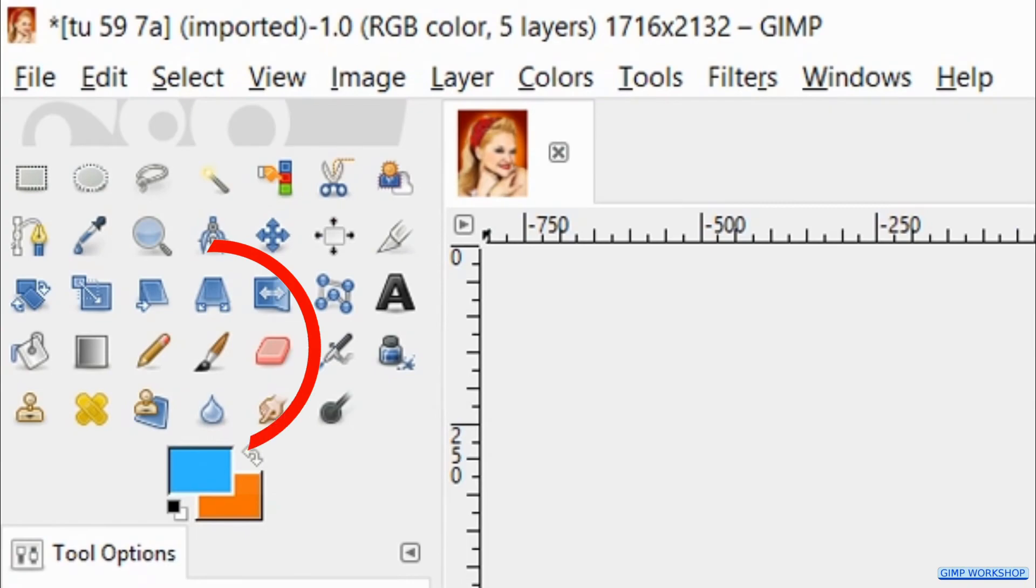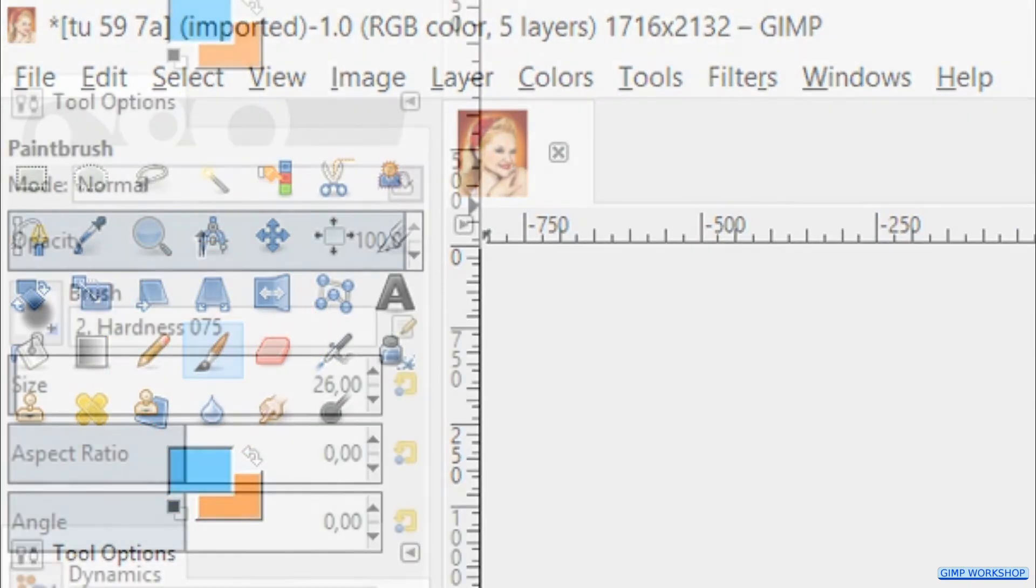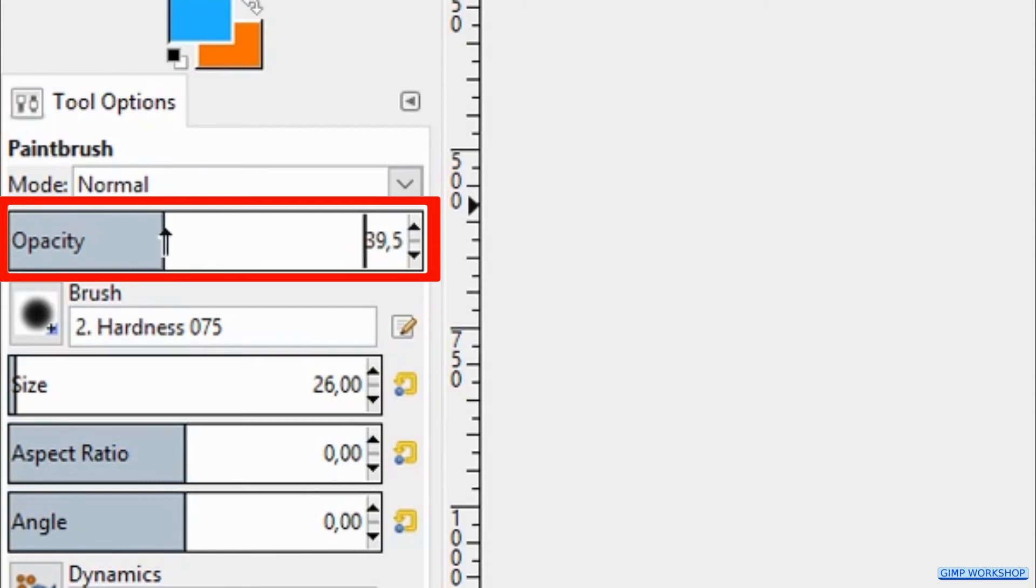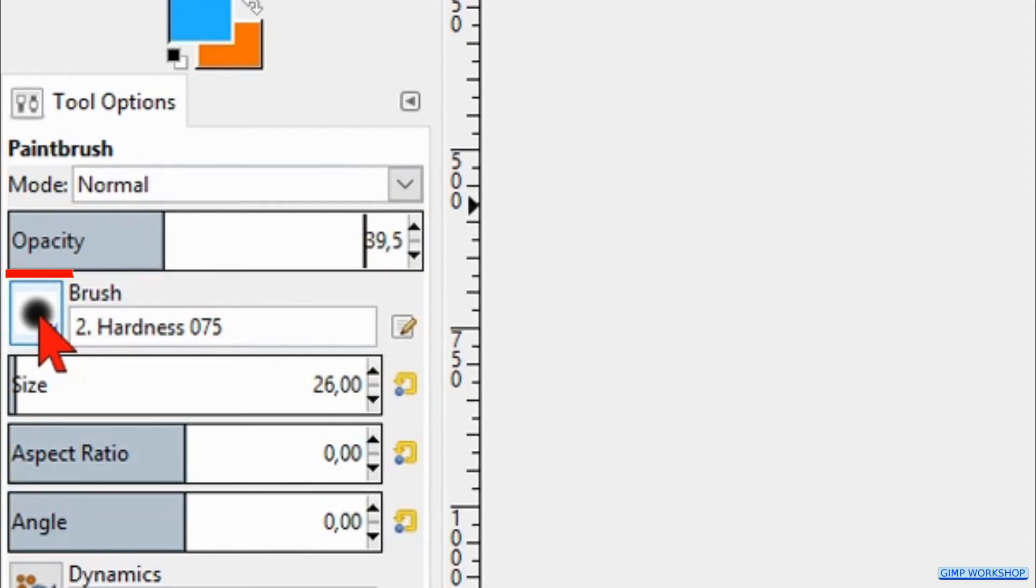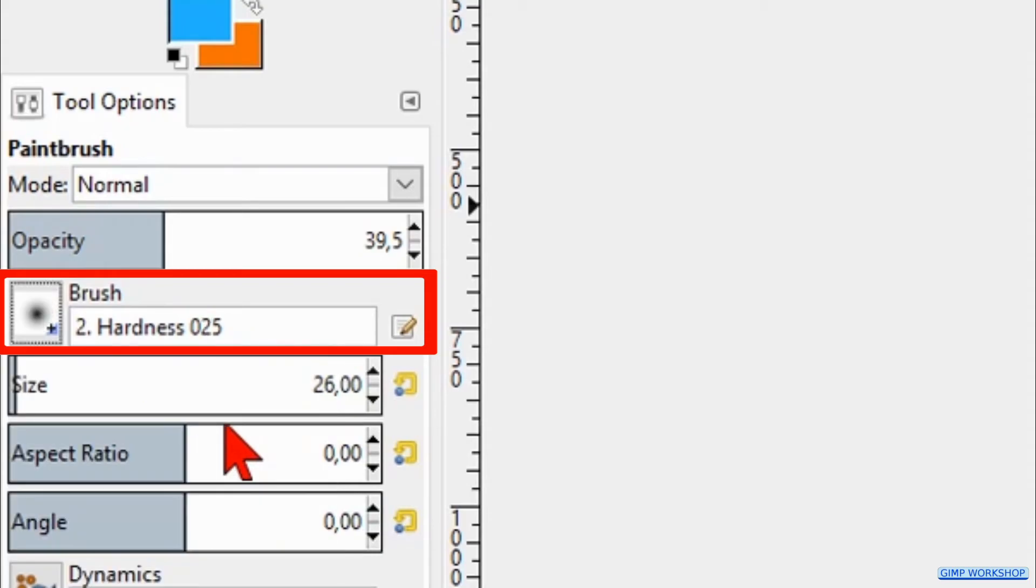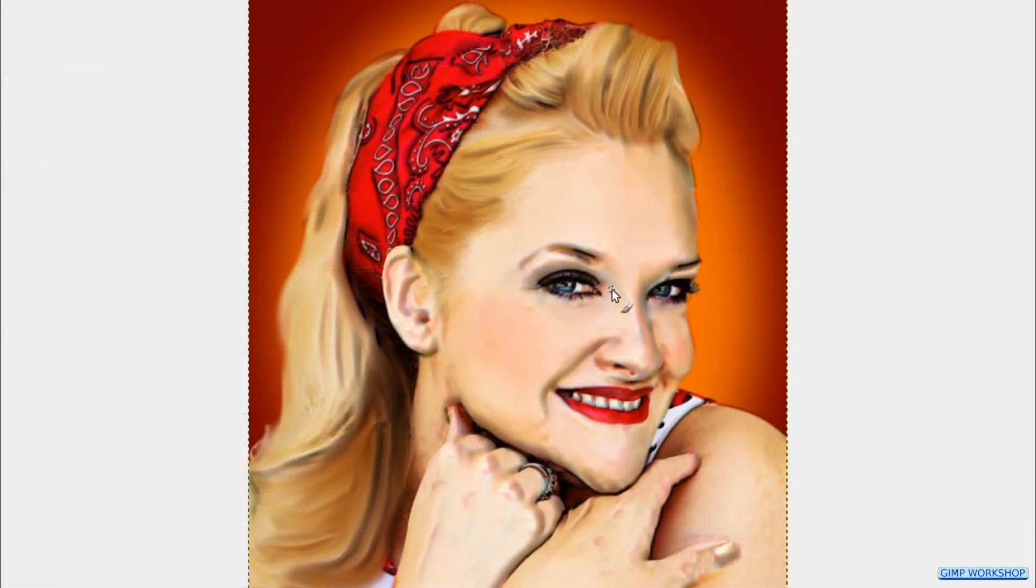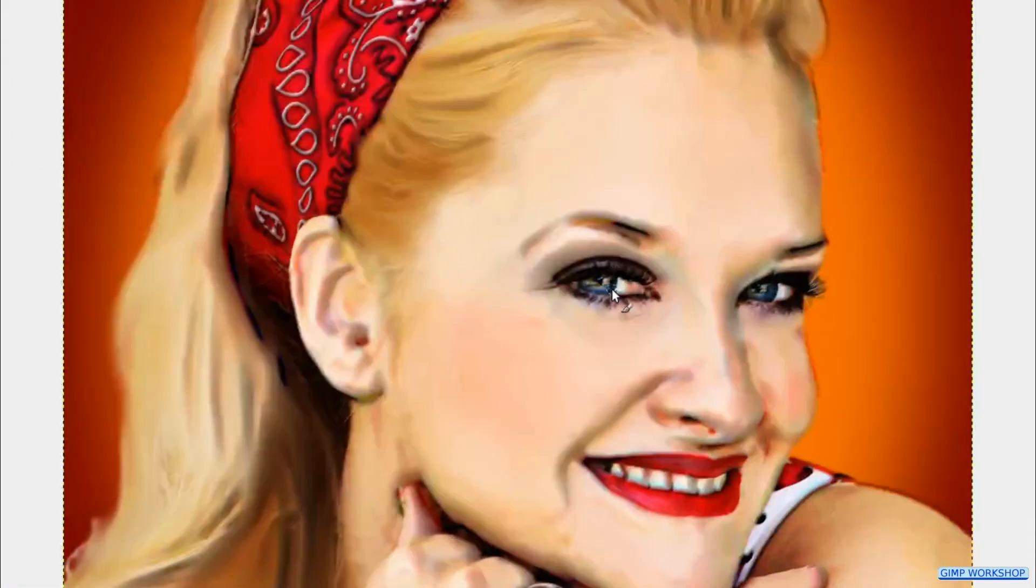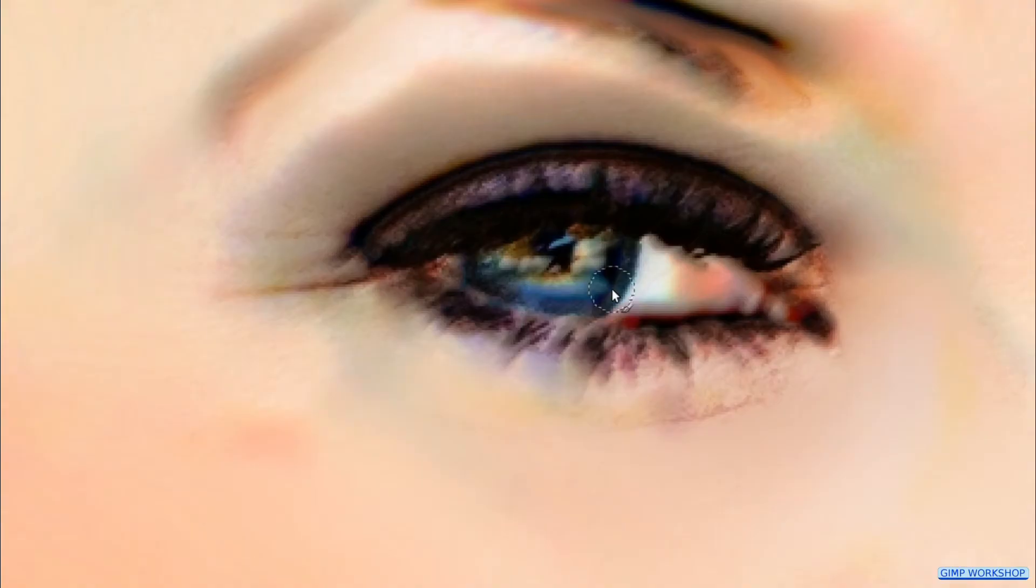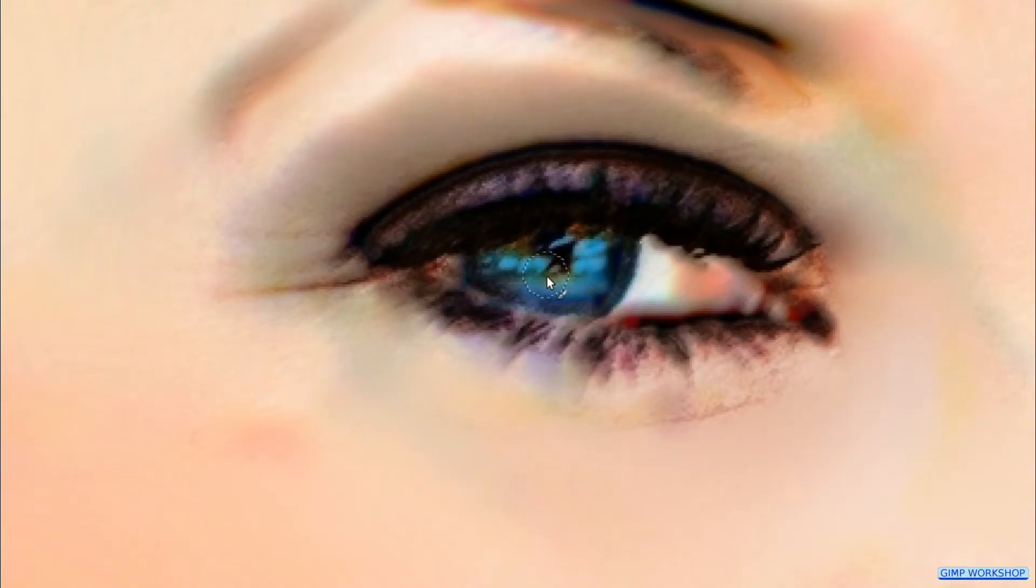Press the P key on your keyboard to make the paintbrush active. Change the opacity to around 40 and choose brush hardness 25. Now we zoom in to the eyes and click several times in both eyes to give them a nice blue color as shown in the video.